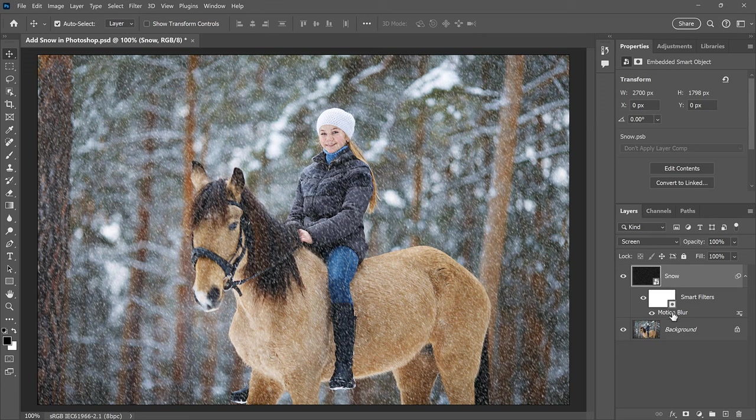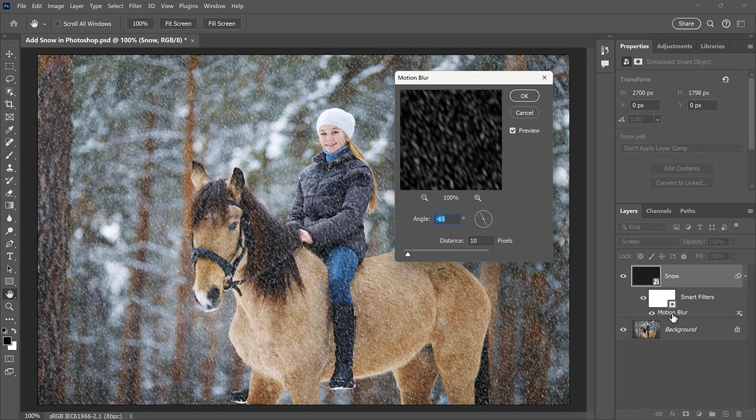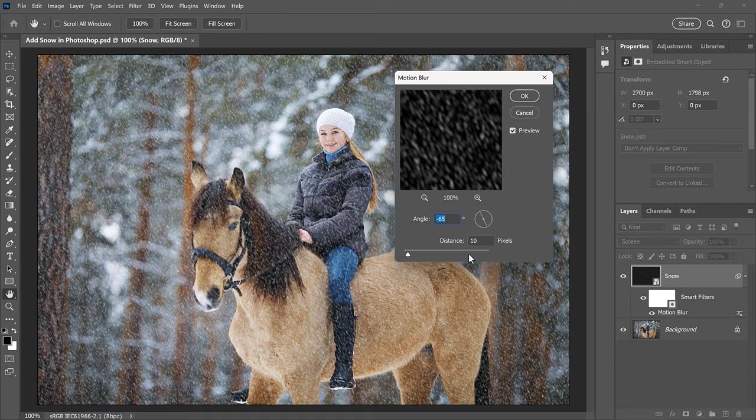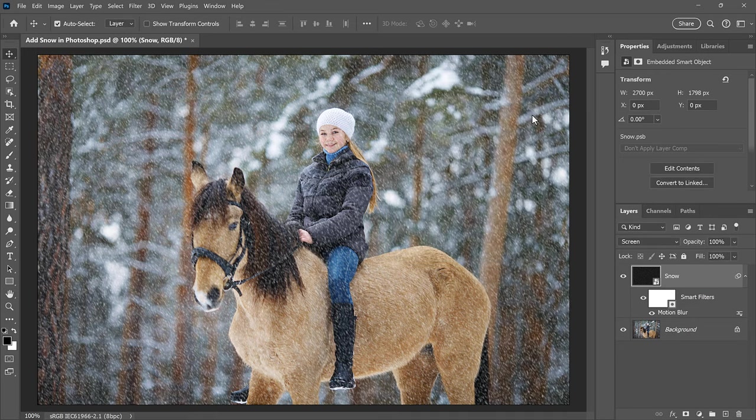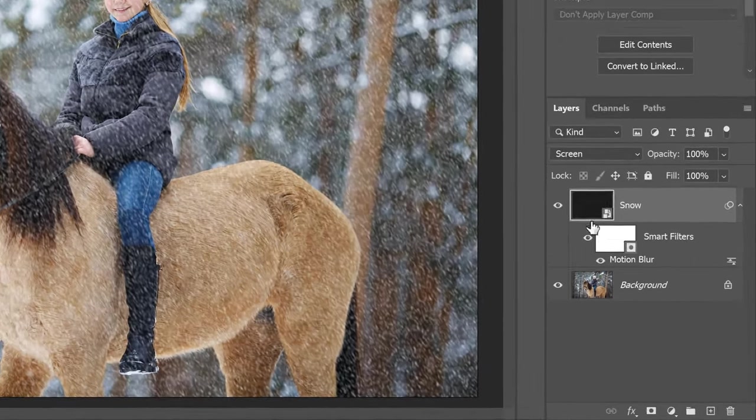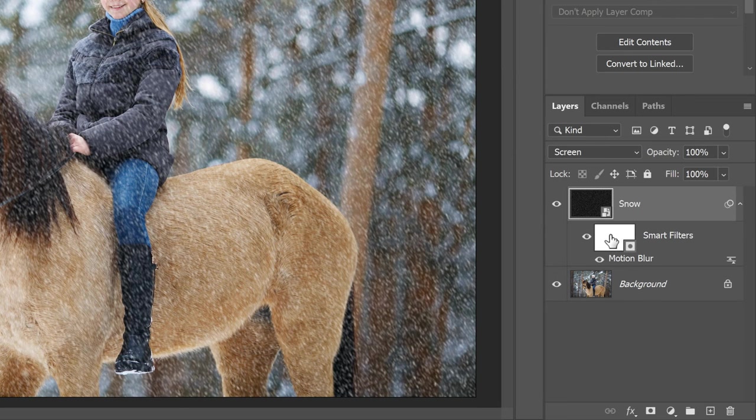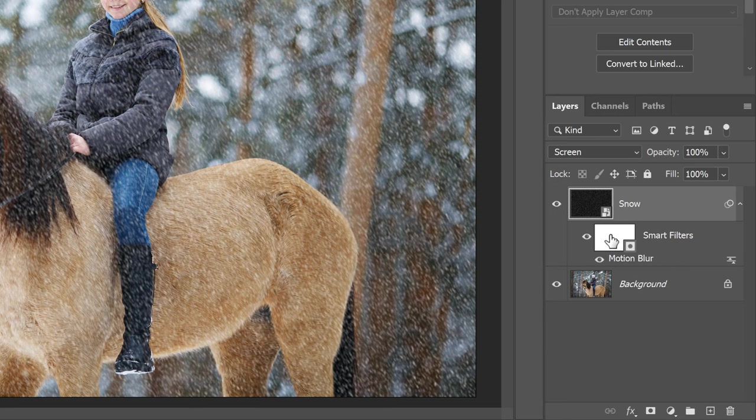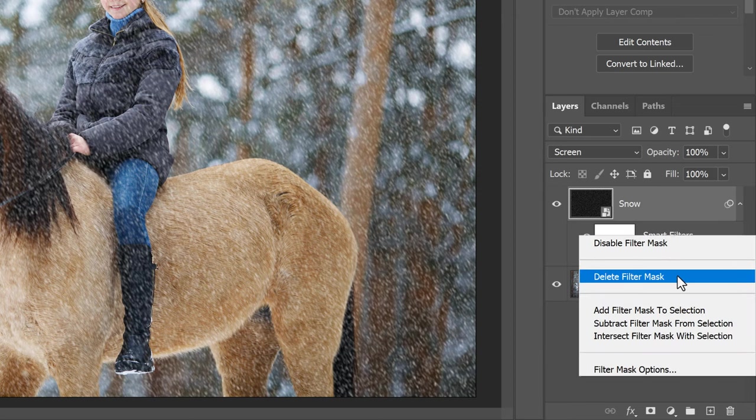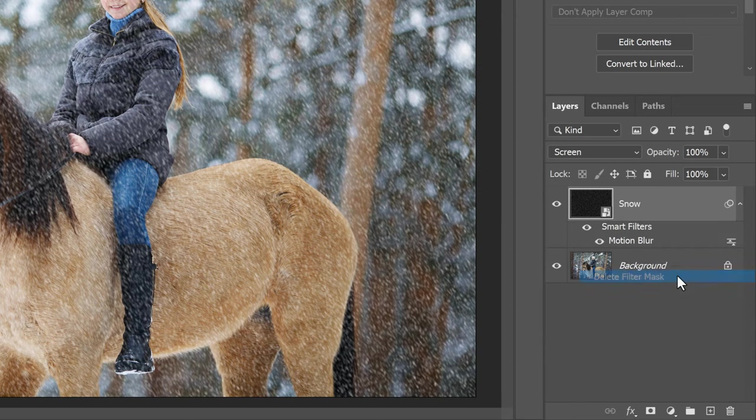In the Layers panel, we see that the Motion Blur filter was applied as a Smart Filter, which means you can double-click on its name to reopen the dialog box if you want to try different settings. But I'll just click Cancel to close it. Also in the Layers panel, we have a new Filter Mask, which is that white thumbnail that's taking up a lot of space. We don't need the Filter Mask for this effect, so let's delete the mask by right-clicking on it and choosing Delete Filter Mask.